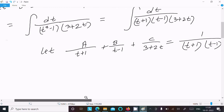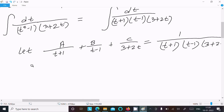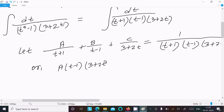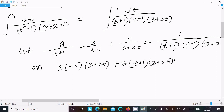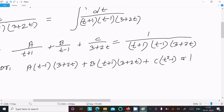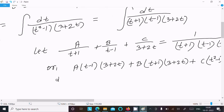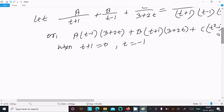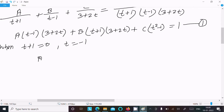To find A, B, C we substitute specific values. When t plus 1 equals 0, so t equals minus 1, we substitute into equation 1. The terms with B and C vanish, leaving A times (minus 1 minus 1) times (3 plus 2 times minus 1) equals 1. That gives A times (minus 2) times 1 equals 1.